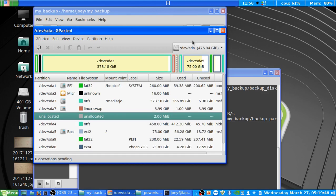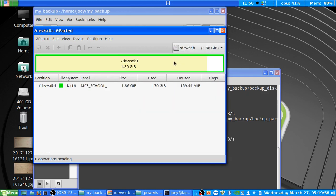Each partition gets a number: the first partition gets a 1, the second gets a 2, and so on. So when we wanted to back up the entire drive we used /dev/sdb, which covers the whole drive. When we wanted a specific partition for the second backup, we used /dev/sdb1 to target that particular partition.